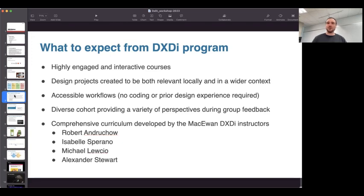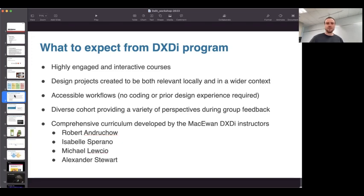All this was developed alongside faculty here. We have Robert Andruco, who leads our design program, and full-time faculty Isabel Sperano, who holds a PhD in information architecture. Both have been bringing many years of experience to the strategy behind these courses. Michael Lucio and myself worked alongside them as sessionals to develop a lot of the course material. Michael has been teaching website development courses here in the mainline degree program.